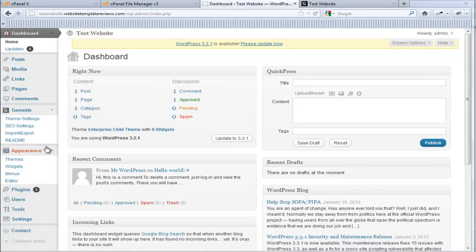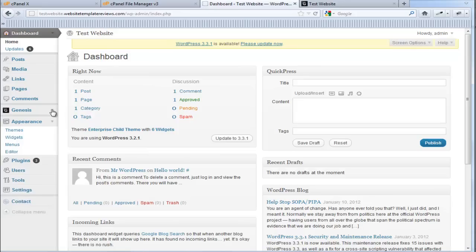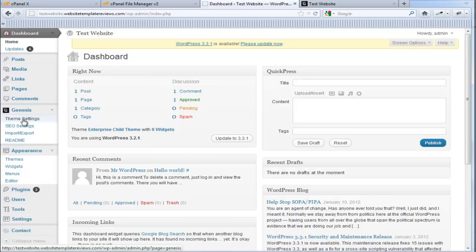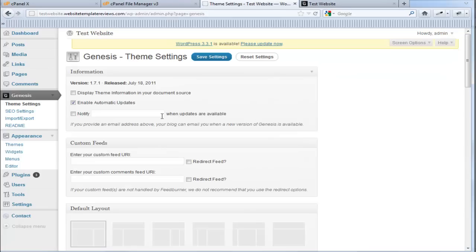So Genesis has that and it's under Genesis right here. You just pull it down and go to theme settings. It's pretty straightforward.